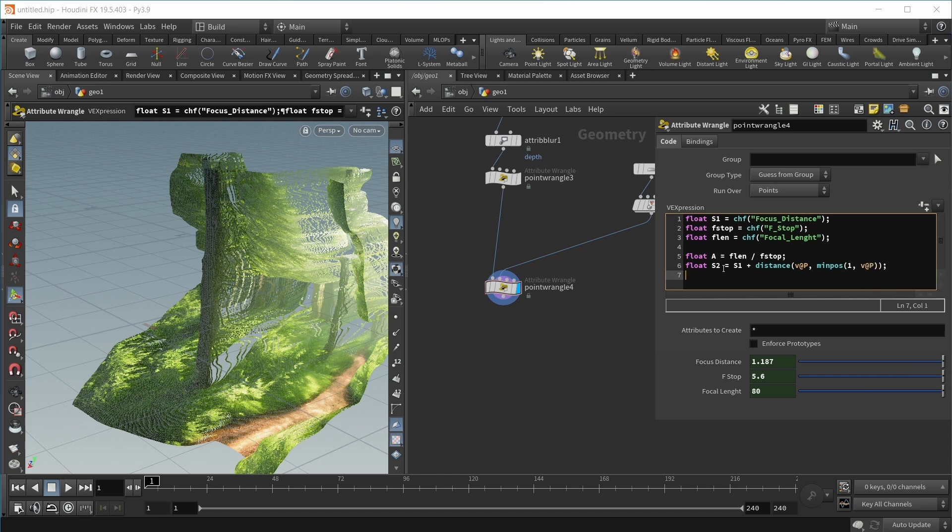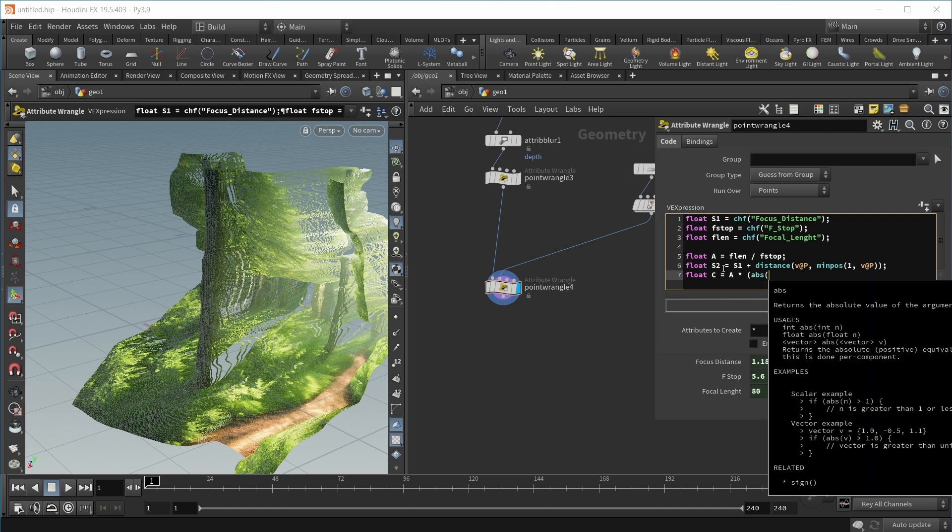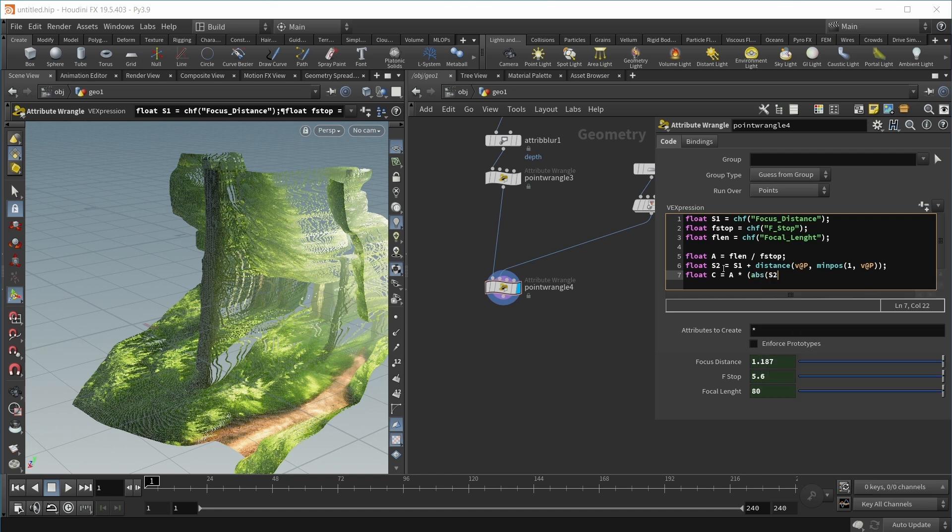Then our actual formula for the circle of confusion, or the blur circle, let's call it capital Z as in the diagram. This equals our aperture size times, open parentheses, the absolute of S2 minus S1 divided by S2. This is the formula done.